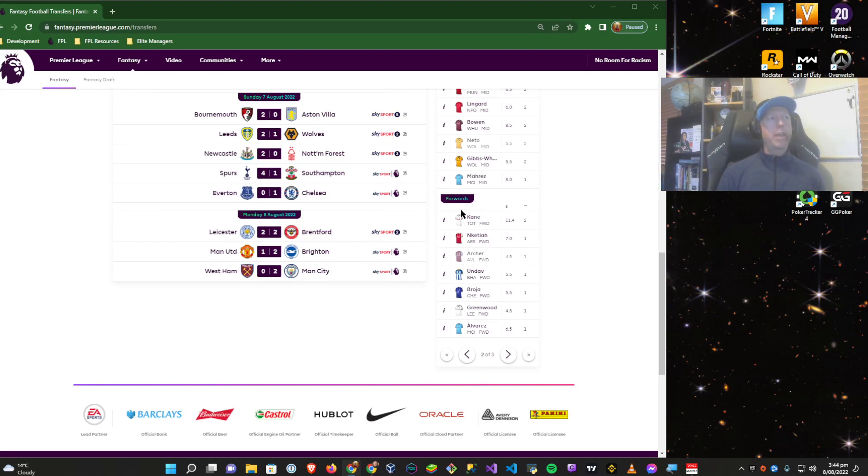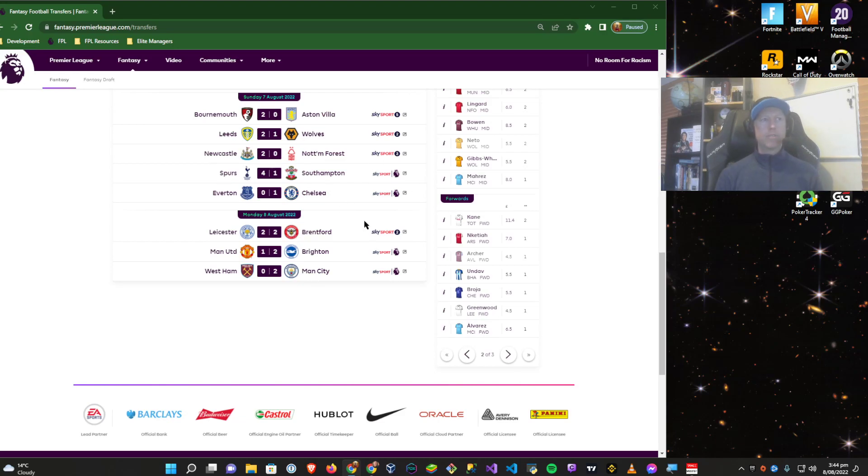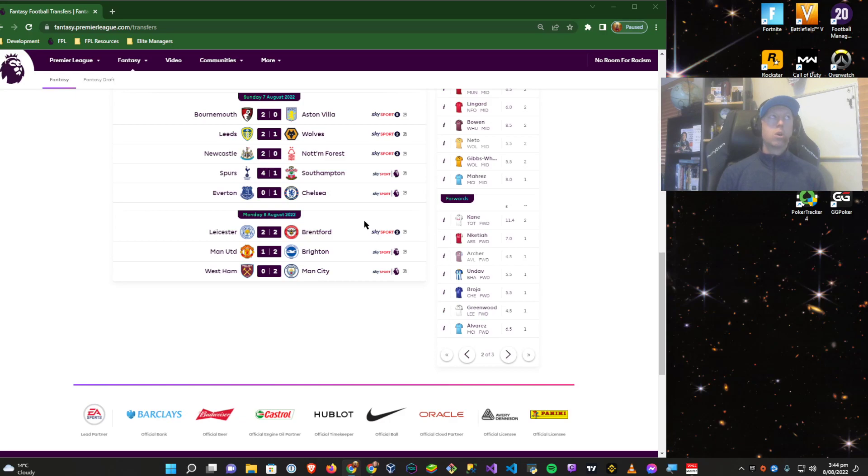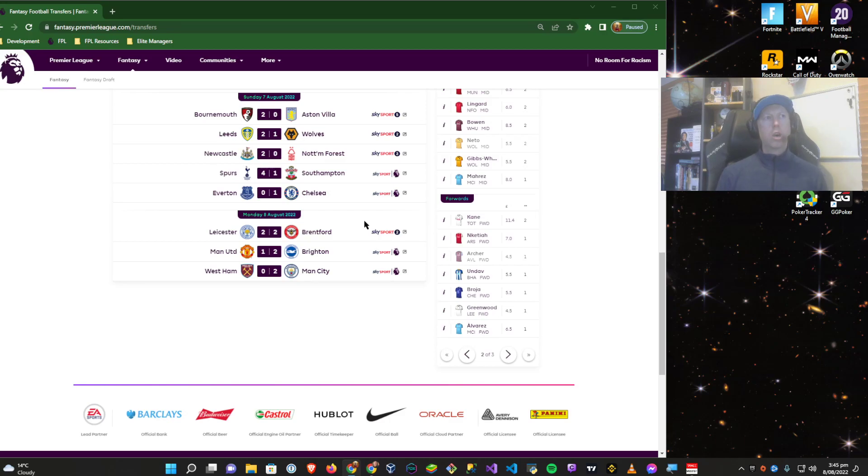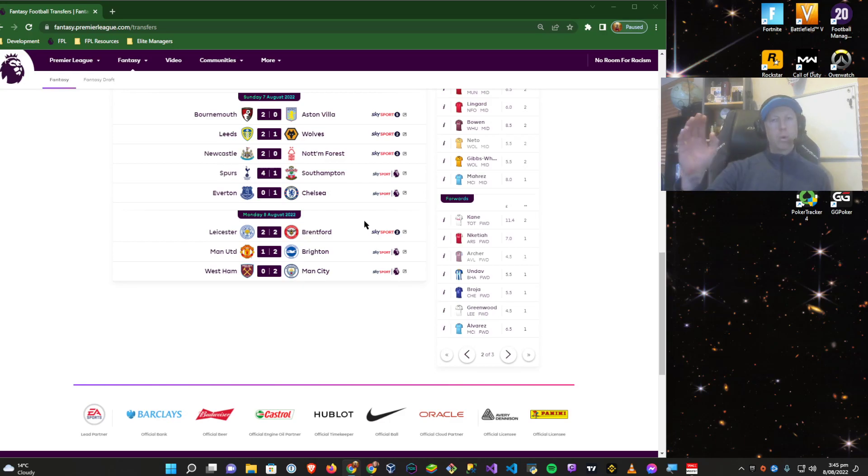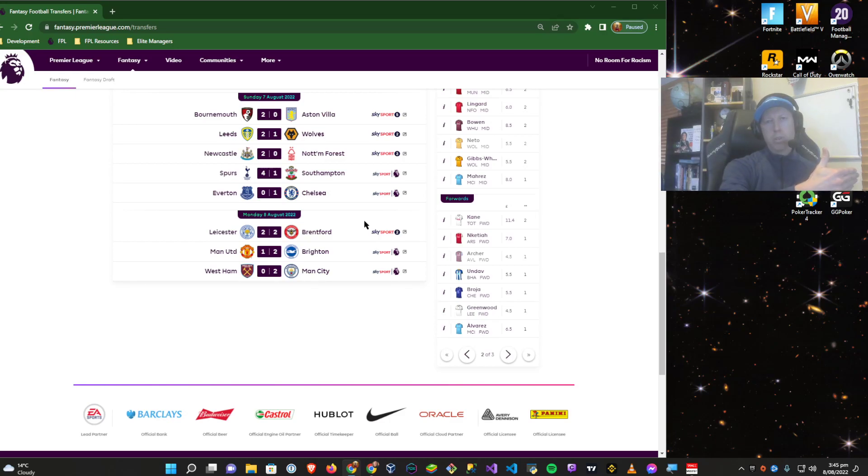Spurs versus Southampton. This is the one that I got wildly wrong in my predictions. I predicted a 1-0 Spurs victory. I did not predict exactly how not on the boil Southampton's defense were, specifically around shutting down second ball.